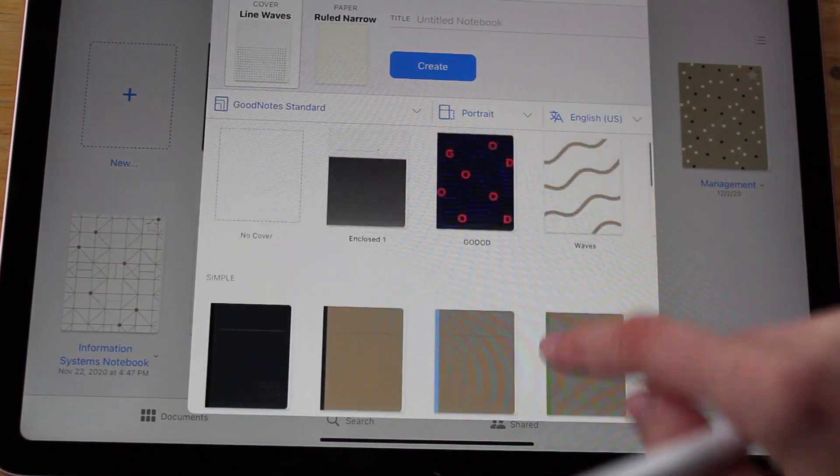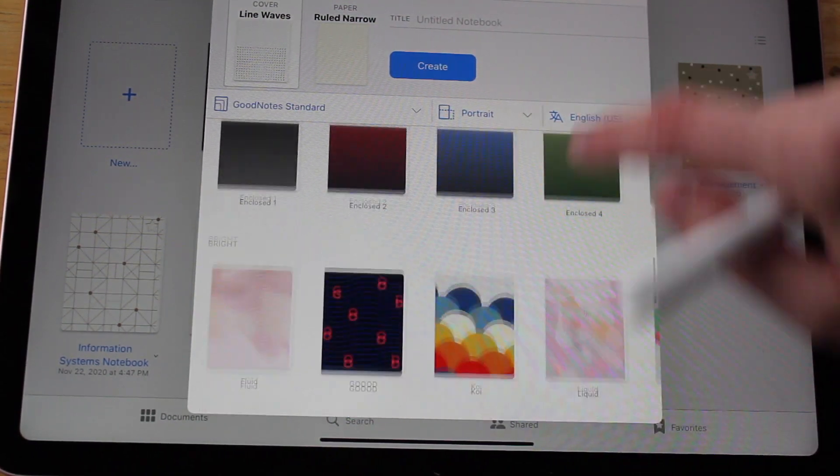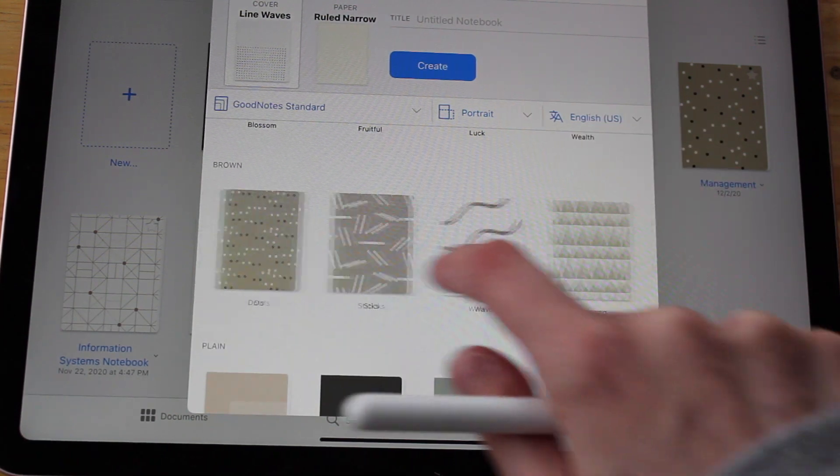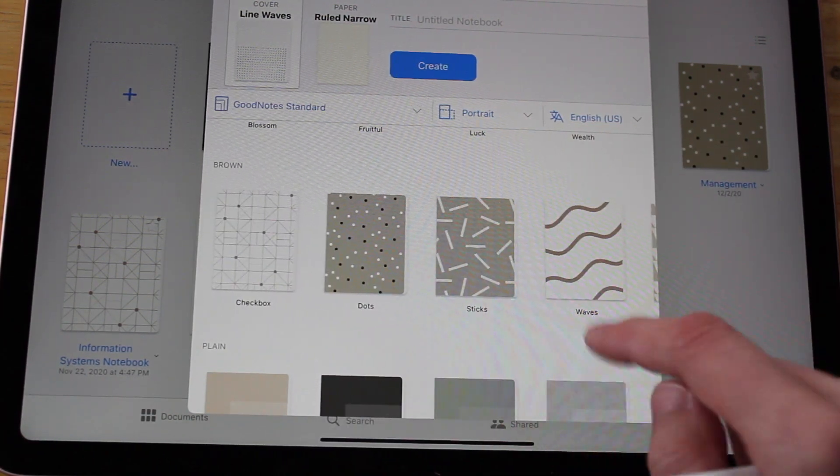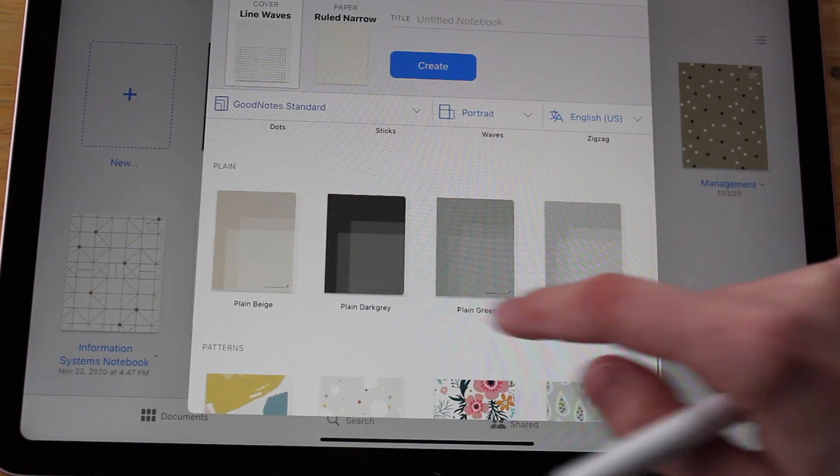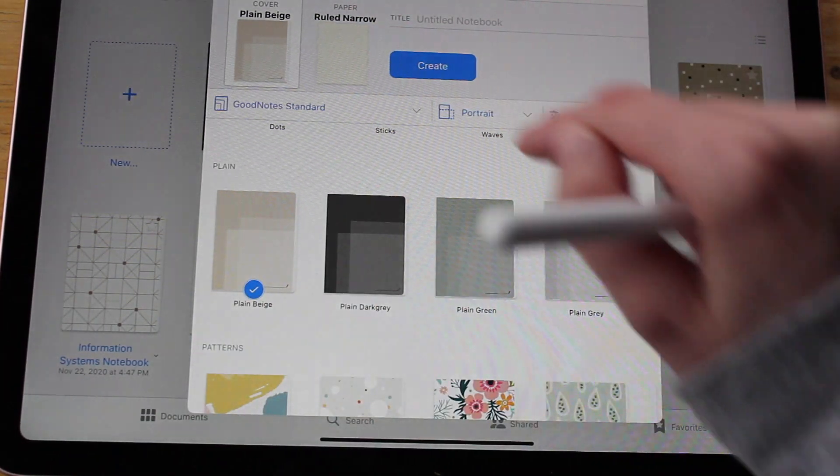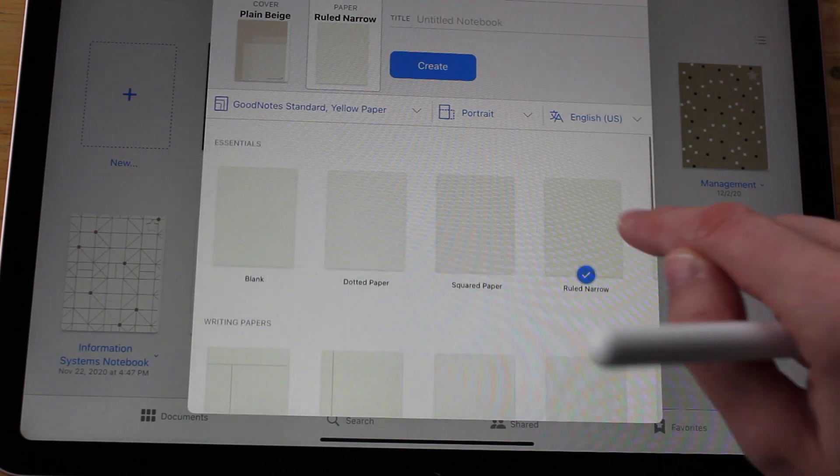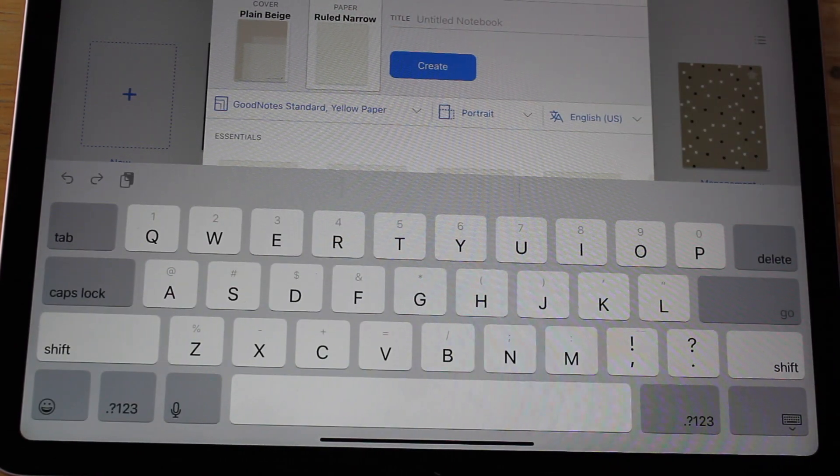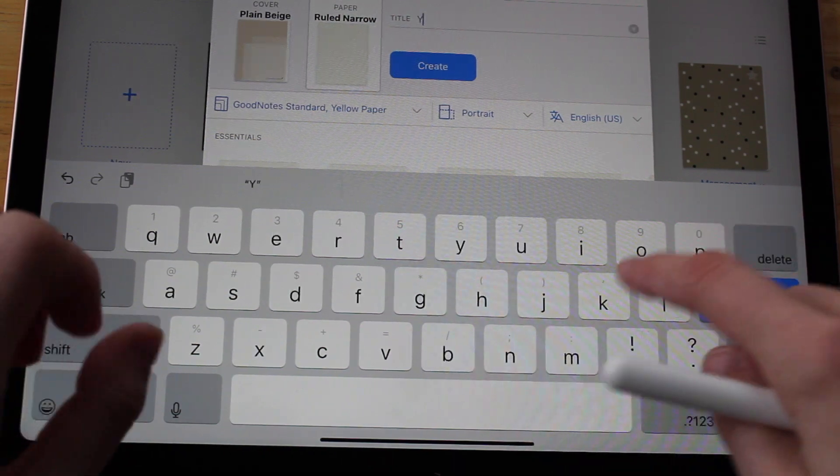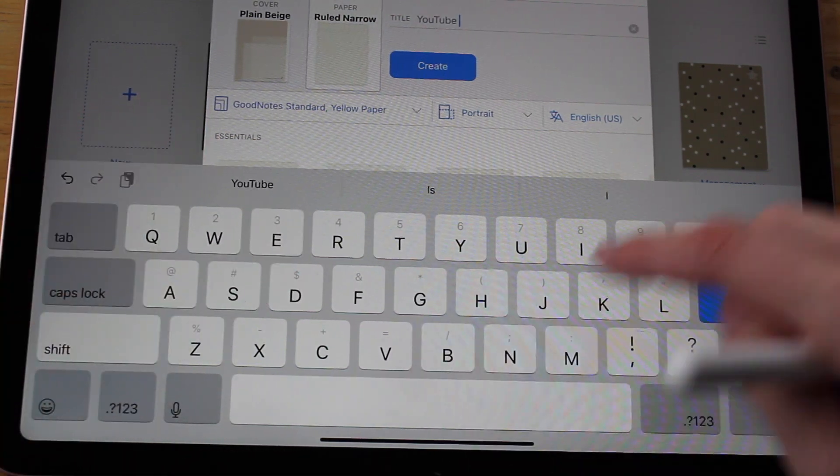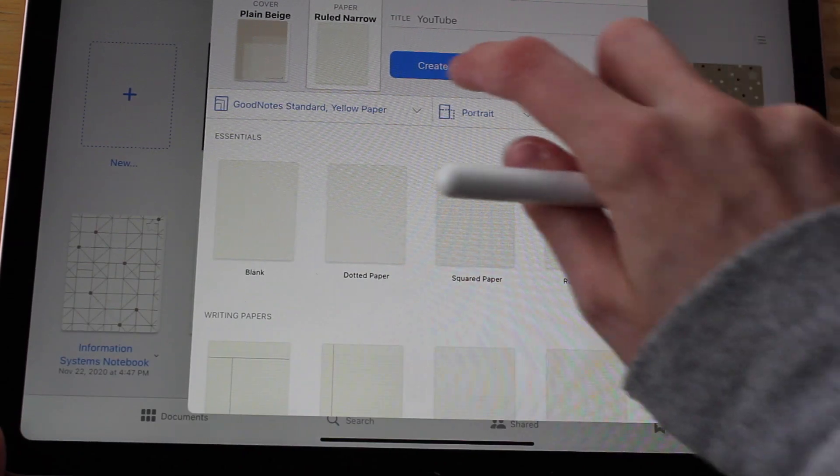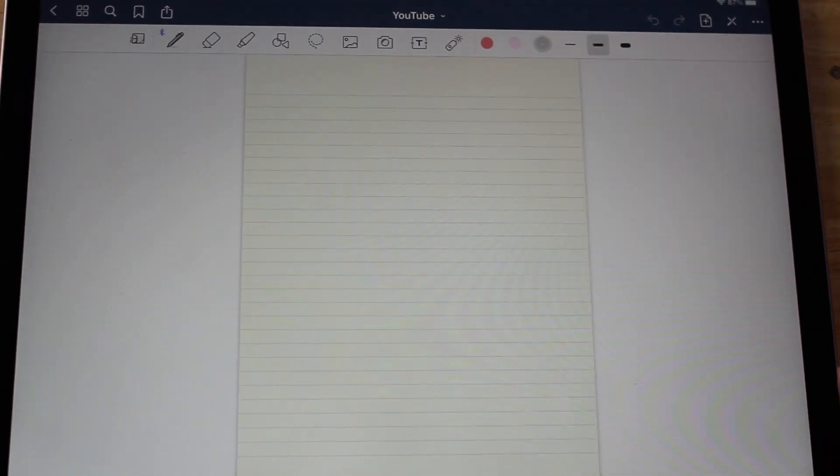That's really awesome, they just have a lot of diverse ways for you to organize your materials. Let's first pick our cover which is so fun. I usually go for the brown, white, black theme - I've used all of these, so maybe let's go for this one called plain beige. Then we'll pick narrow ruled because I like narrow ruled paper when I write, and let's call this one YouTube. You can title your notebook, create, let's do it. Here we are.